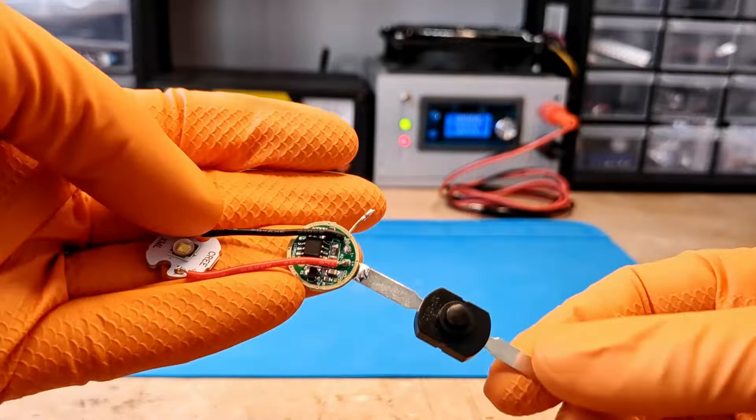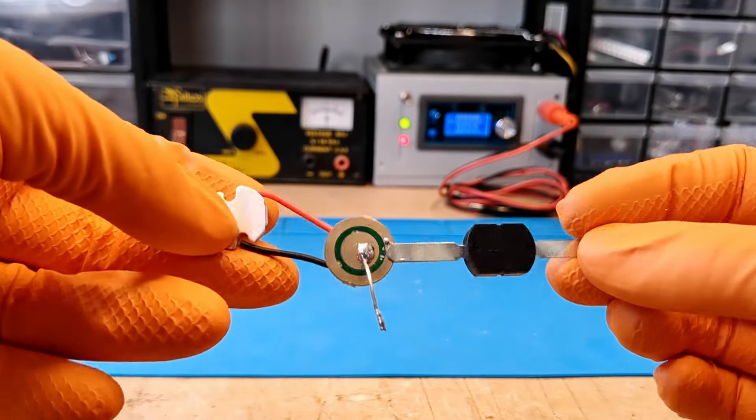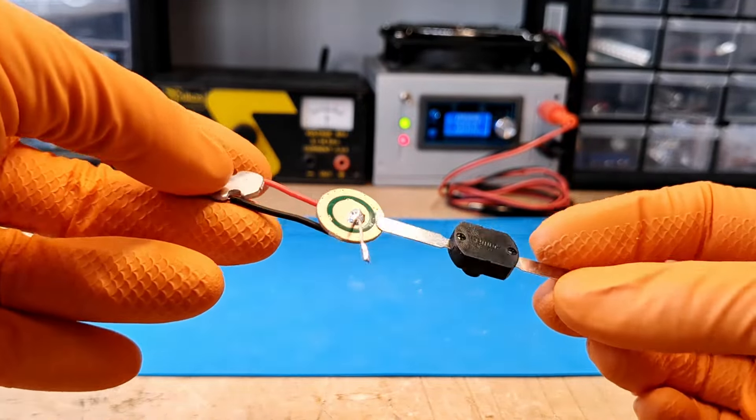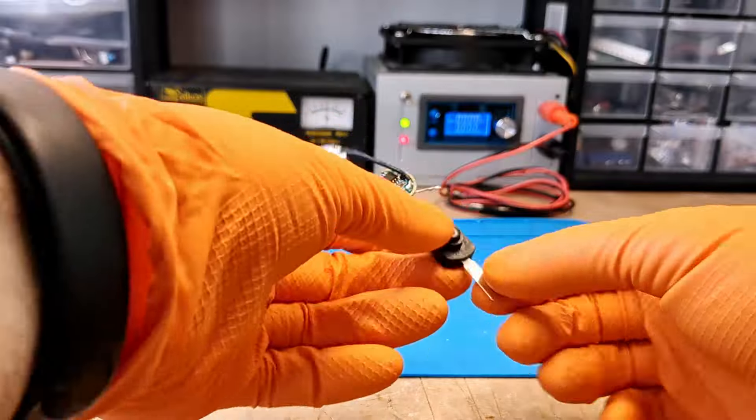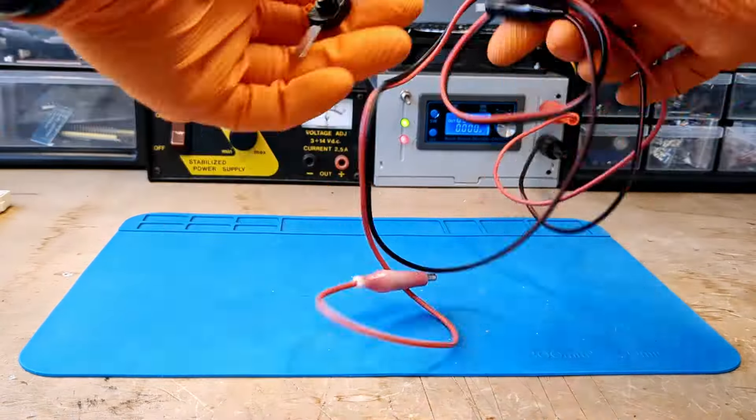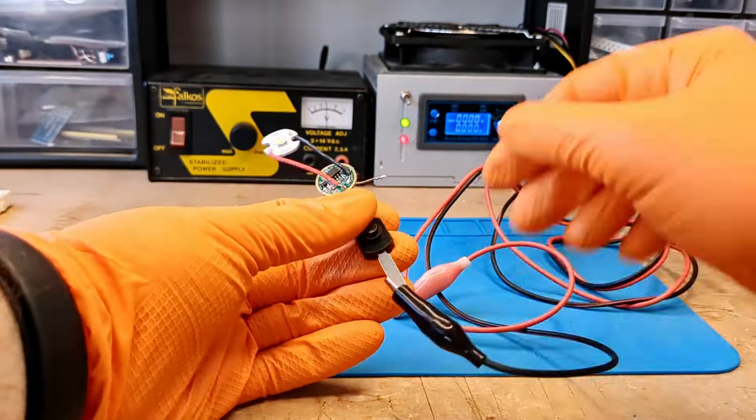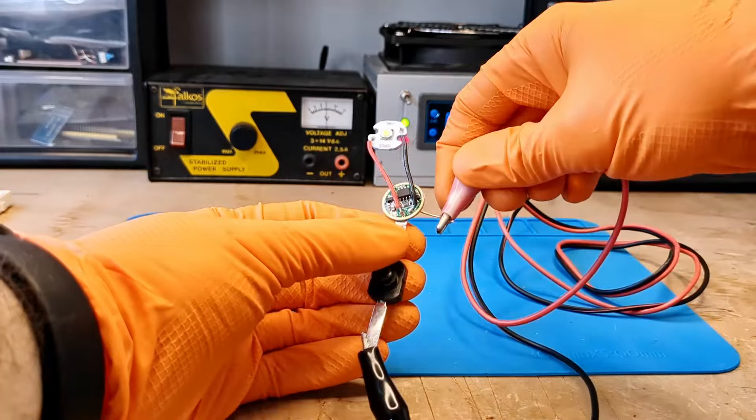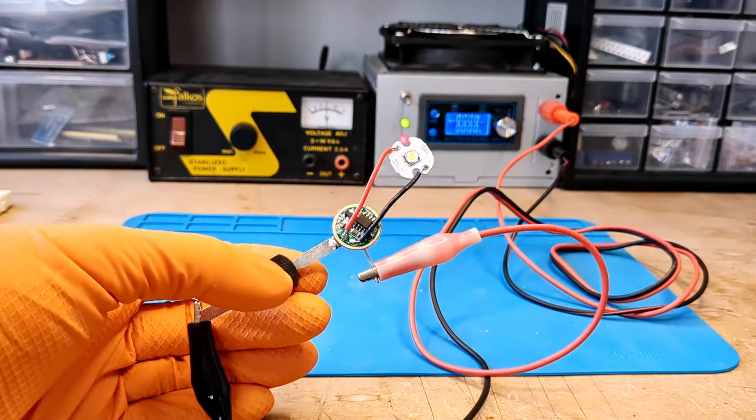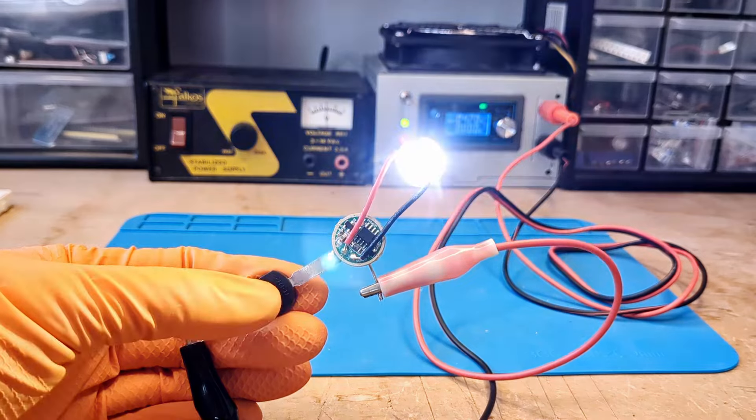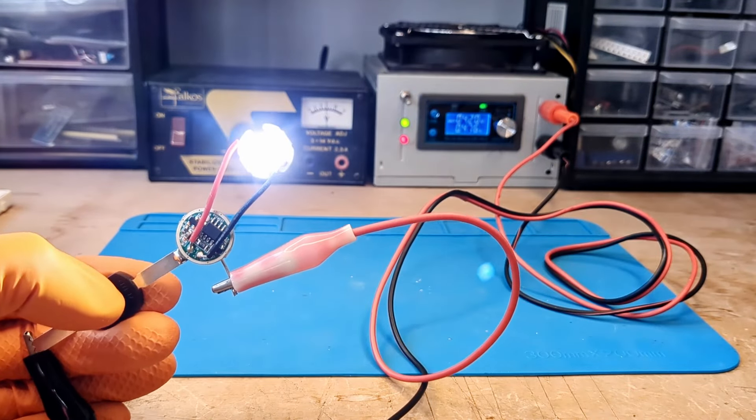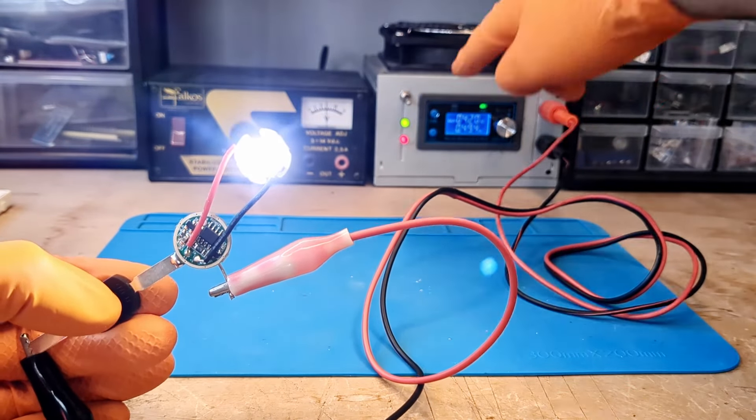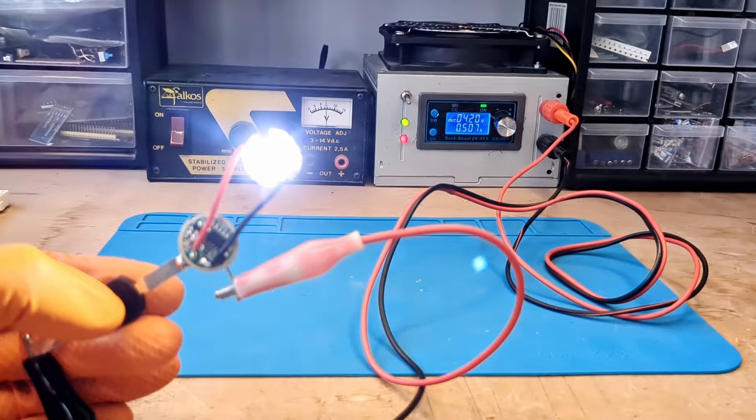Soldering the components together and adding a switch does the trick. Connecting the power supply set at 4.2 volts to the circuit shows that at full power it delivers about 500 milliamps.